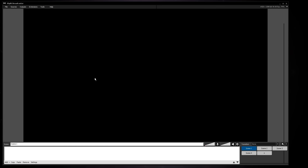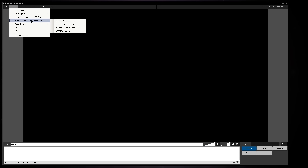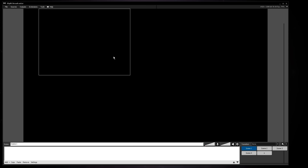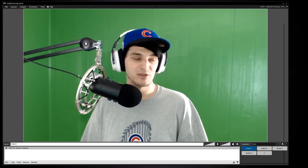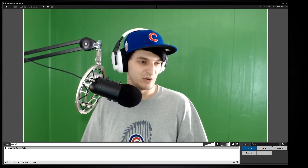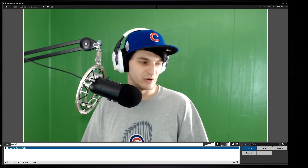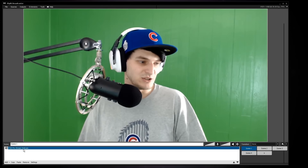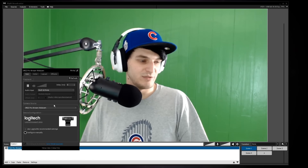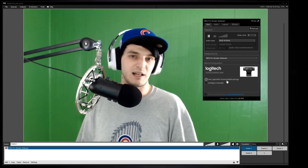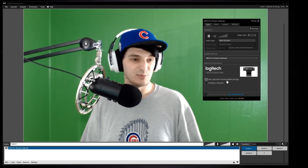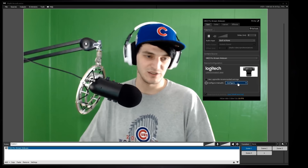To add the C922 to your scene in XSplit Broadcaster, go to Sources, click on it, look under Webcams and Capture Cards, and select the C922. Click it and you have the camera in XSplit. To access settings, right-click on it in the sources list or right-click directly on the webcam in the scene. That gives you the Properties page. Typically you get recommended settings from Logitech, but to adjust manually, click Manual Settings, then Configure.